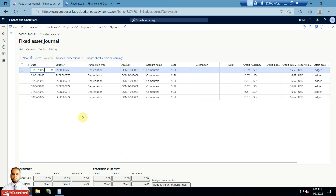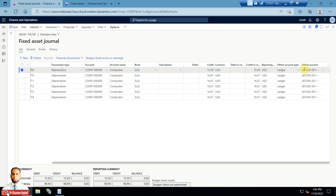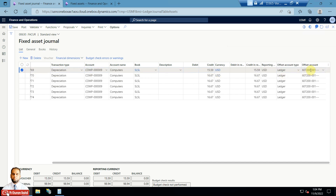You can see six lines have been created for each month end as selected in the setup earlier. The credit goes to the asset account — earlier when you acquired the asset it was debited, and now the asset will be credited. Two accounts will be hit: one is the Accumulated Depreciation account, which is a balance sheet account, and the other is the Depreciation Expense account, which is a P&L account. The debit entry goes to the offset account which is the expense account.